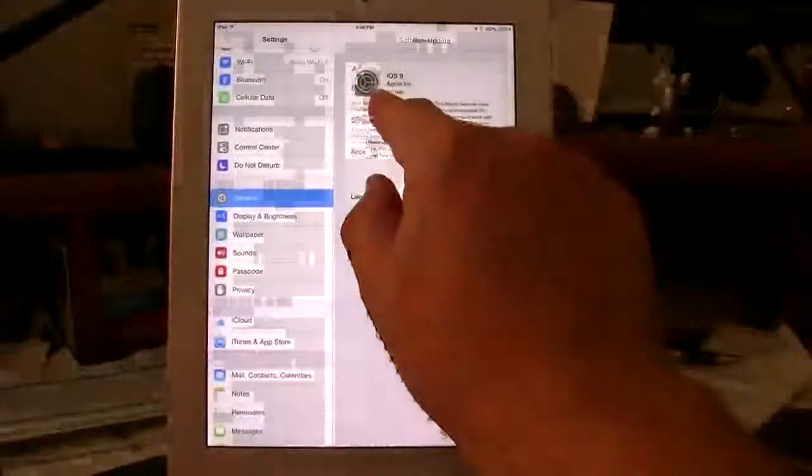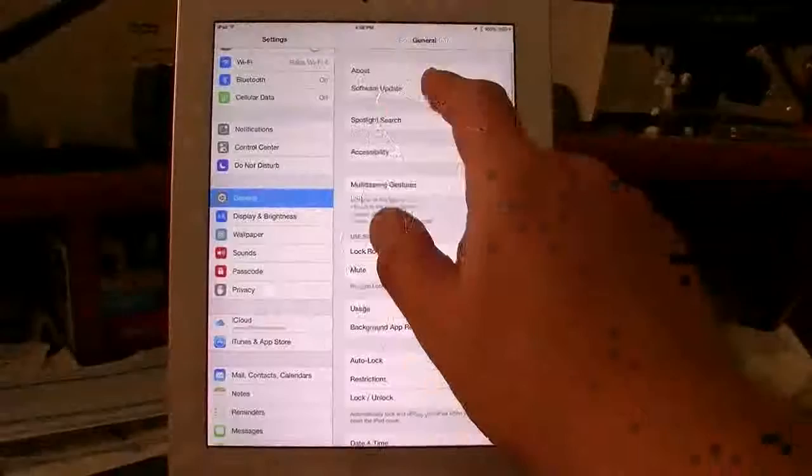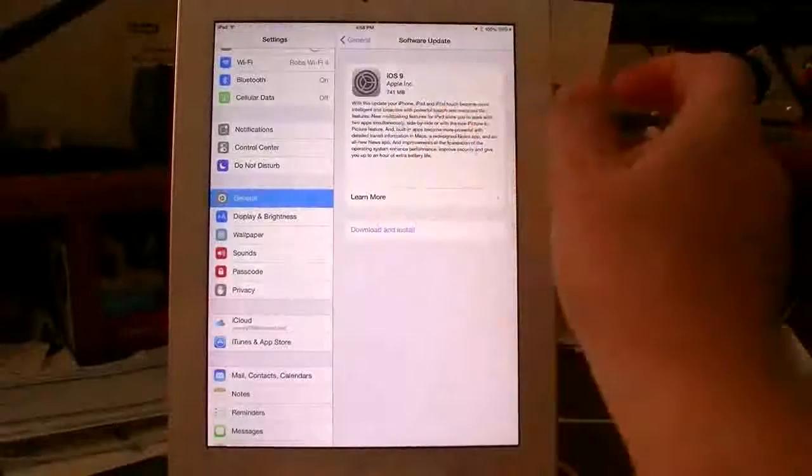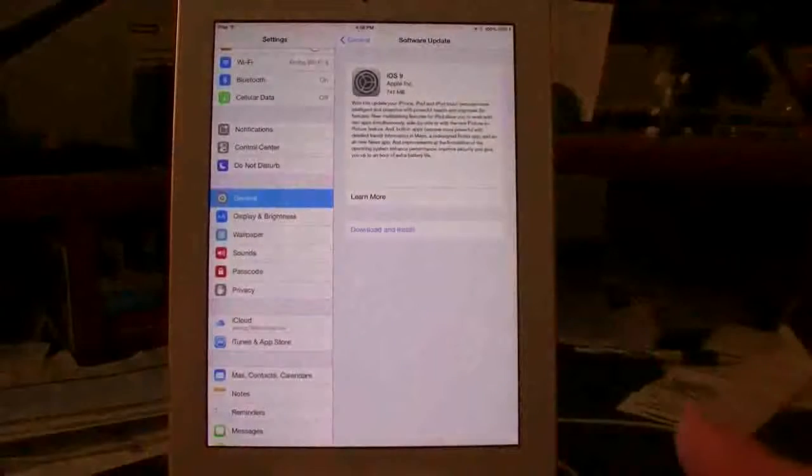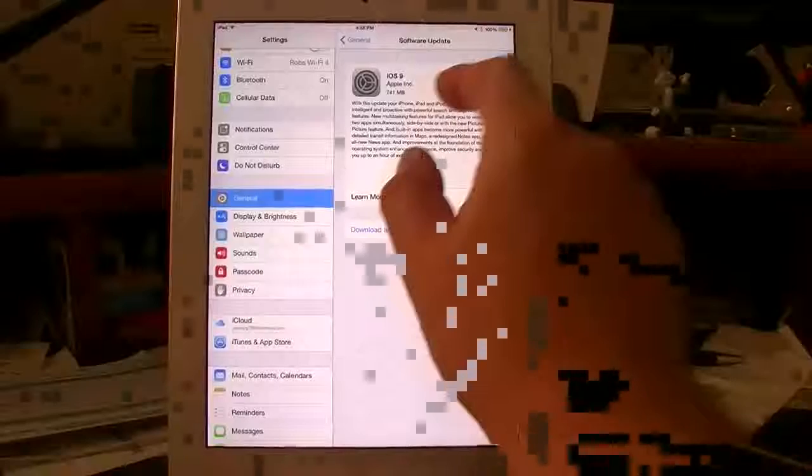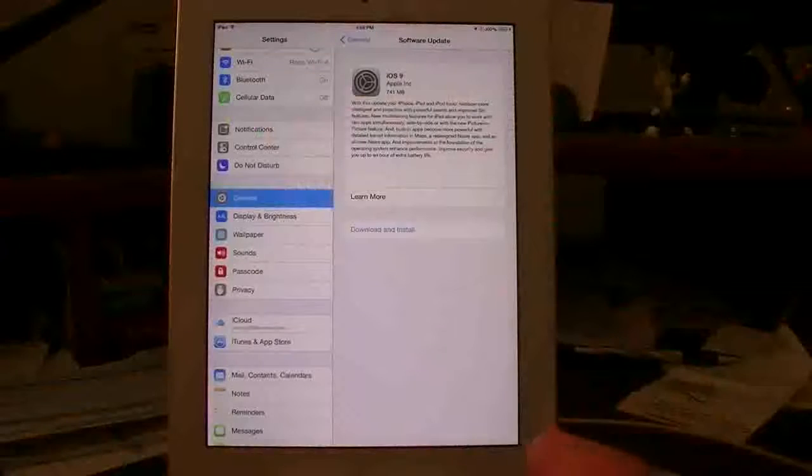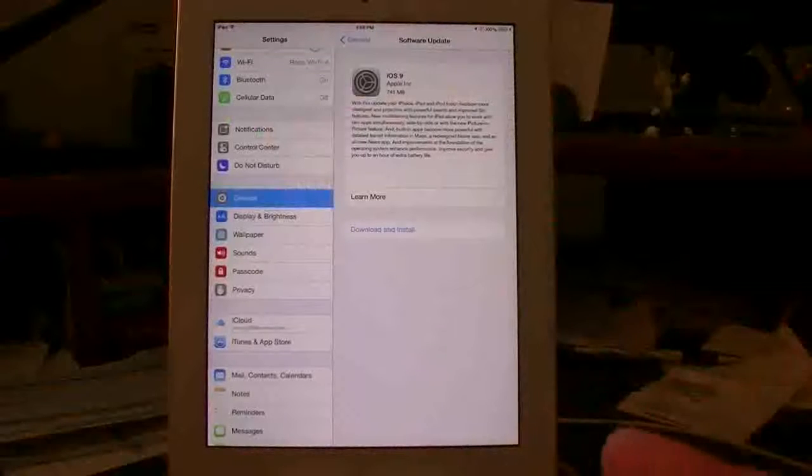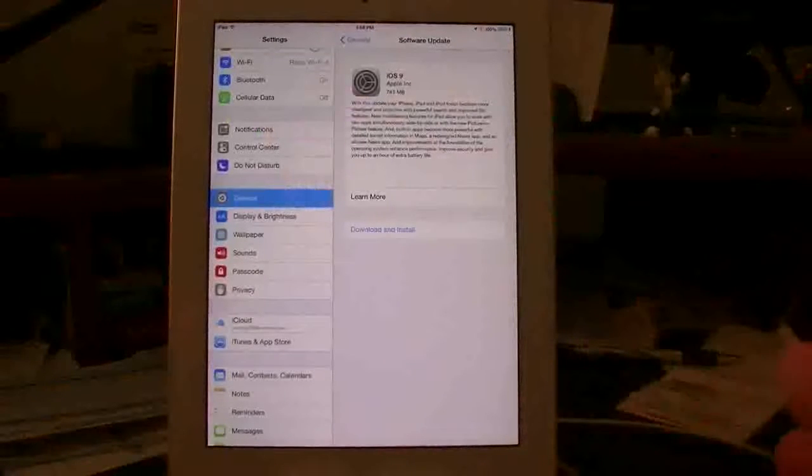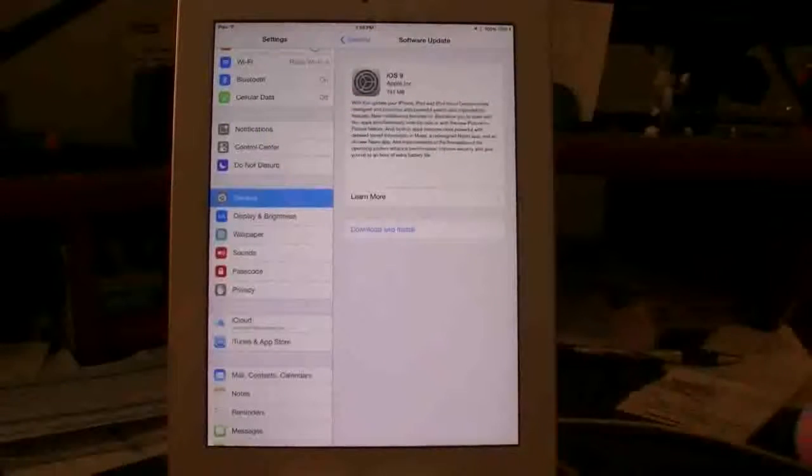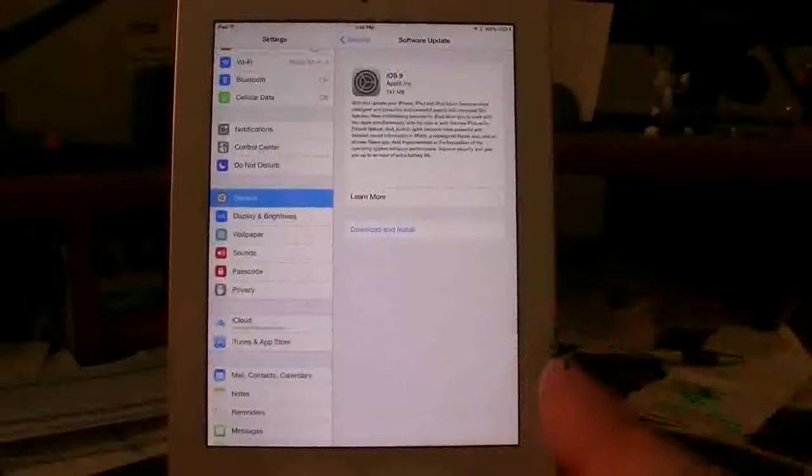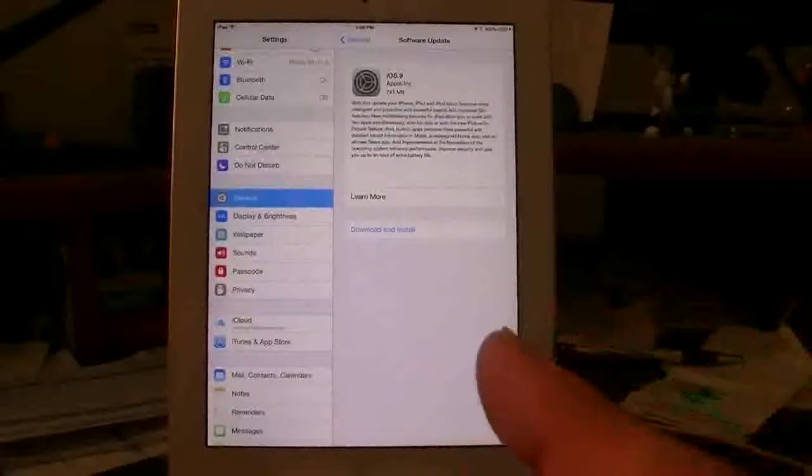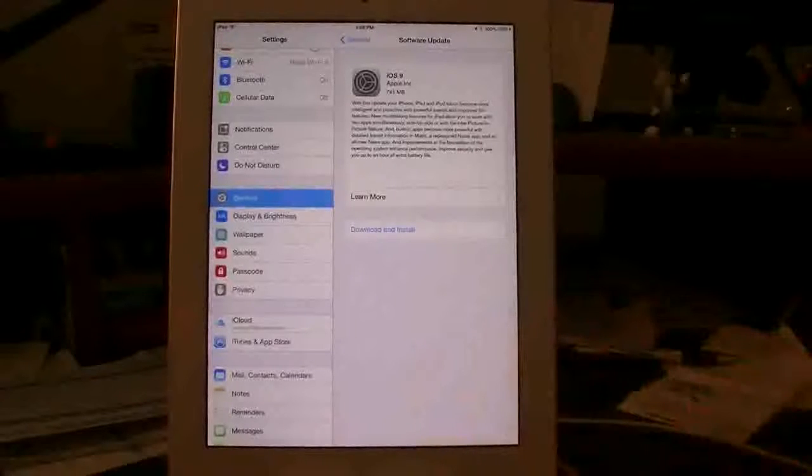Now you see on the iPad 2, it says I have 741 megabytes for iOS 9. Not every iPad is going to be exactly the same. If you have the brand new iPad Airs or you have the new iPad Pro, you're probably going to be looking at 1.2 to 1.3 gigs, somewhere around there. So I want to let you know that that megabyte number right there is not for every single iPad.